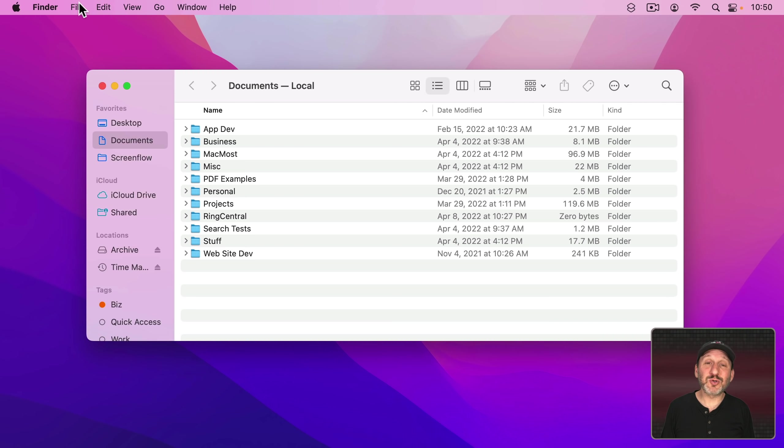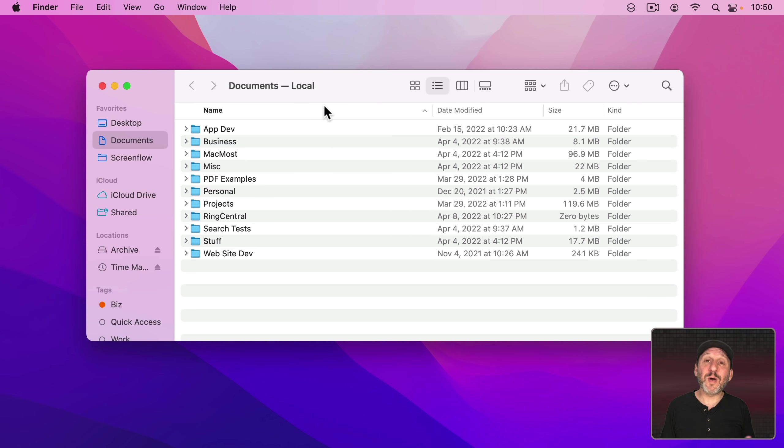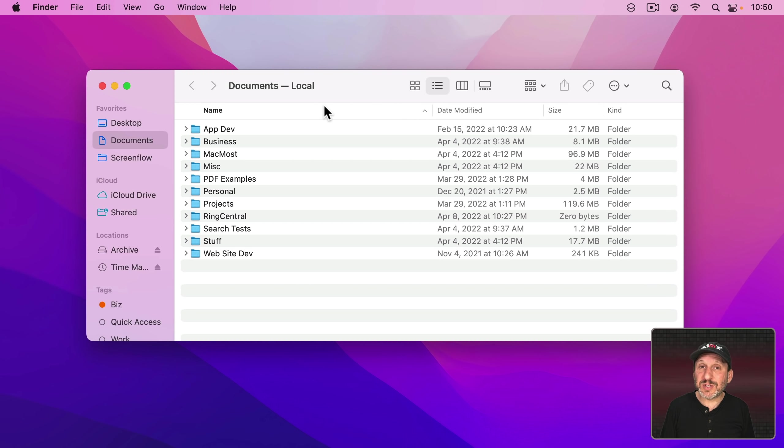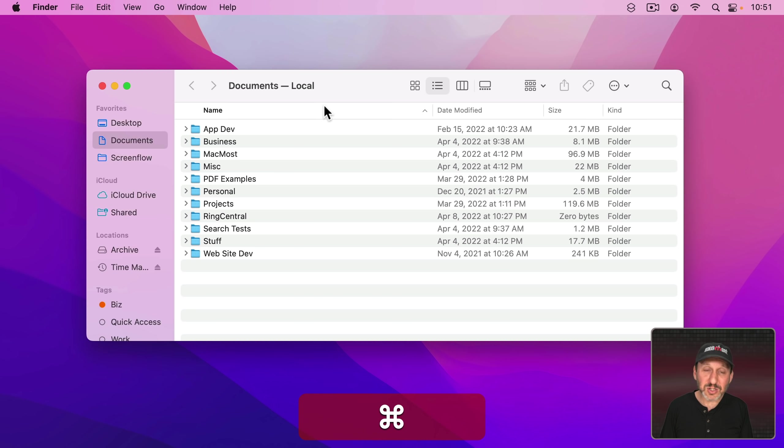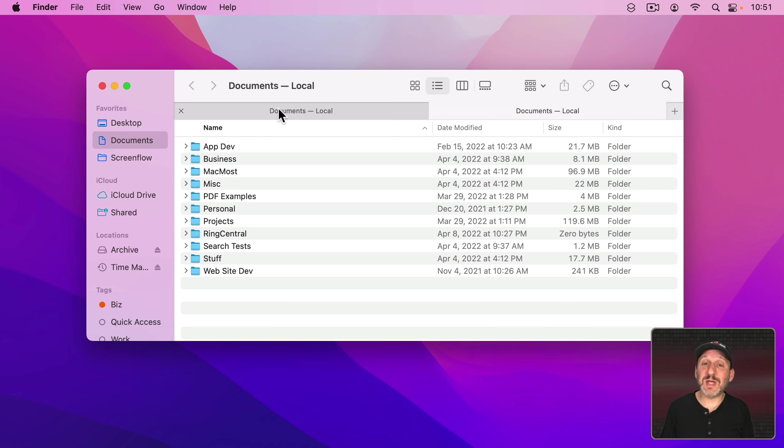The keyboard shortcut for that in many apps is Command T for New Tab. So if I want to look at two different places in the Finder here or maybe two different documents in an app, two different locations in Safari, I can just use Command T to open up a new Tab.